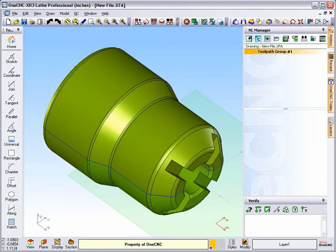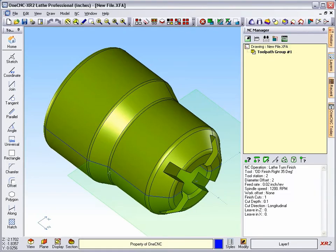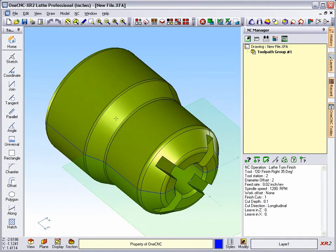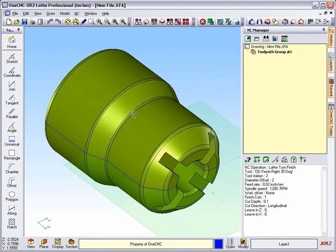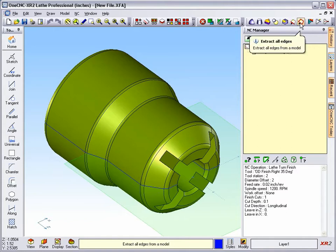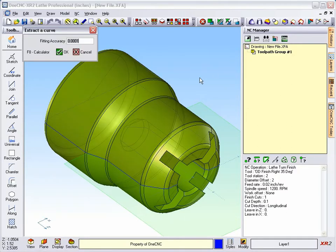First, let's take a look at an older version of OneCNC. I've just loaded OneCNC XR2 here. We've got the same solid model. And you'll notice in the upper right-hand corner there's two extraction tools. You've got an Extract Edge tool.